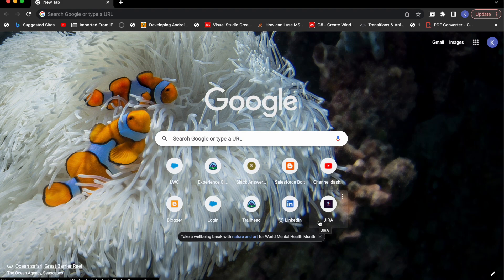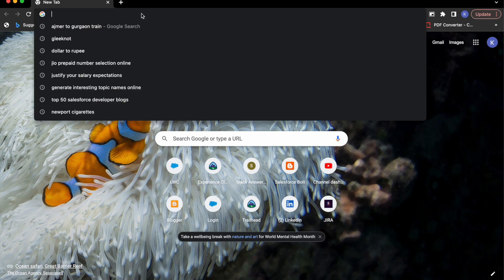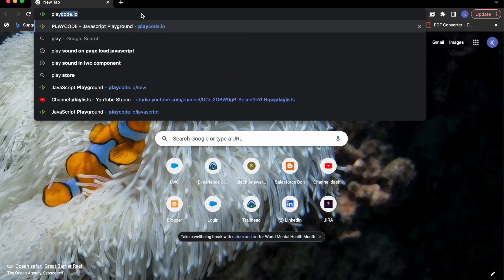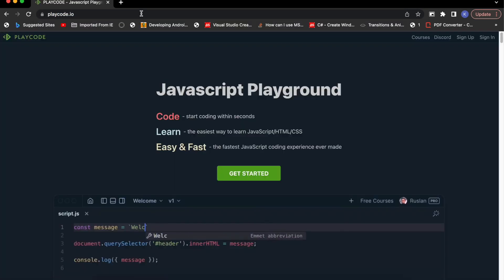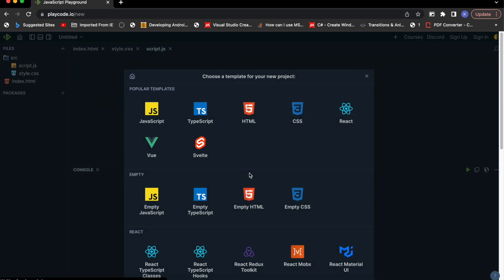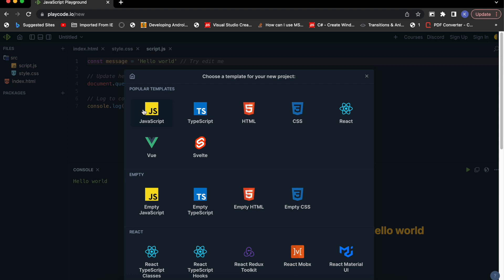For all the videos and tutorials in this series I will be using a playground from playcode.io. You just need to search for playcode.io in your browser, click on Get Started, and from here you can select a JavaScript template or just an empty JavaScript file. For my demo I will be selecting the JavaScript template.